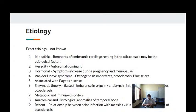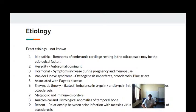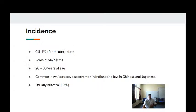Other etiological factors include metabolic and immune disorders, and anatomical and histological anomalies of the temporal bone. Recently, a relationship has been established between the measles virus and the development of otosclerosis because immunoglobulins IgE against measles have been detected in the ear fluids.